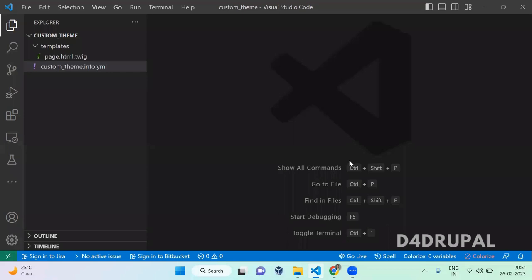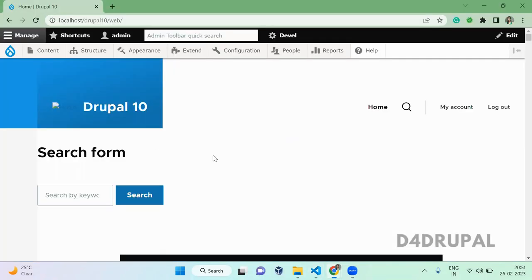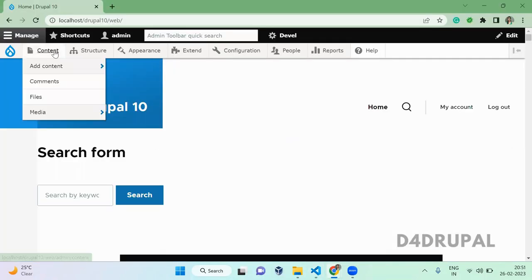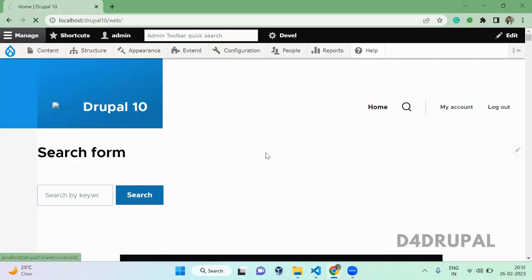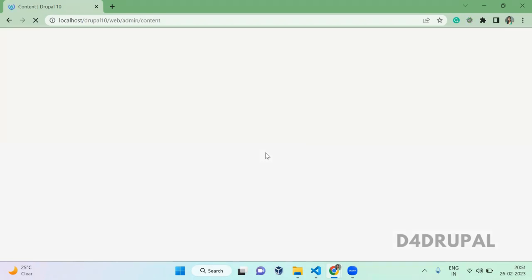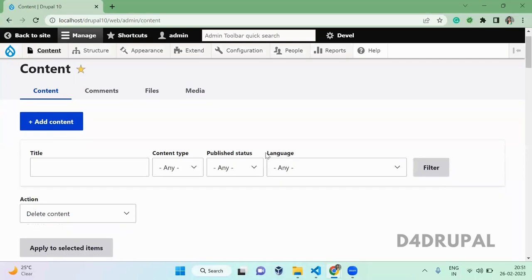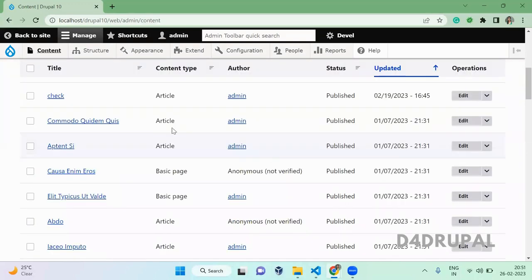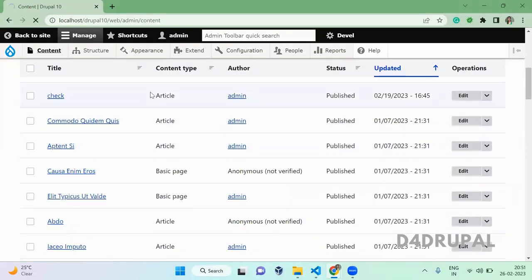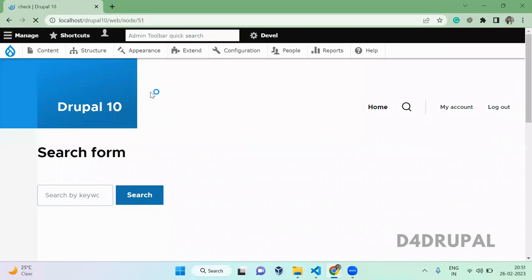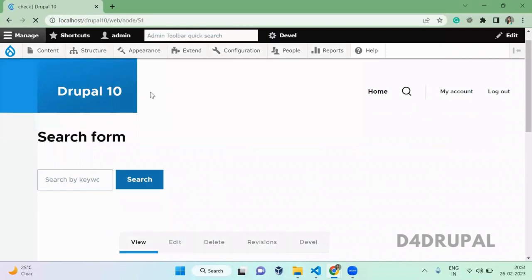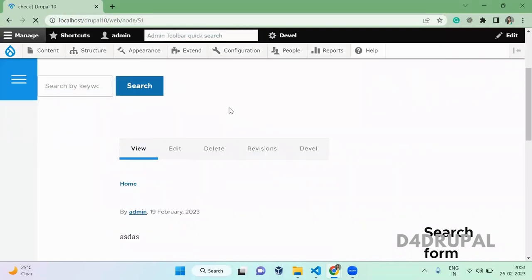First you have to go to your page and content. Now I'm going to override a node template. So first you open your node, any node. I'm opening here this article node, and when you inspect here...